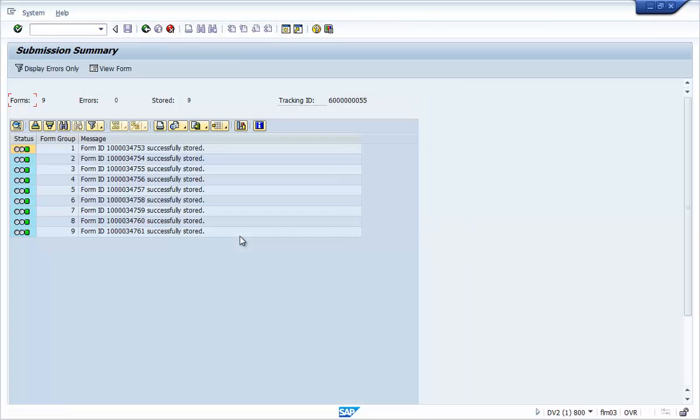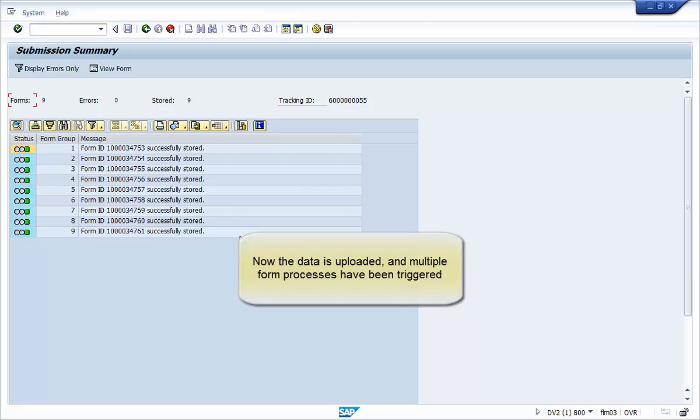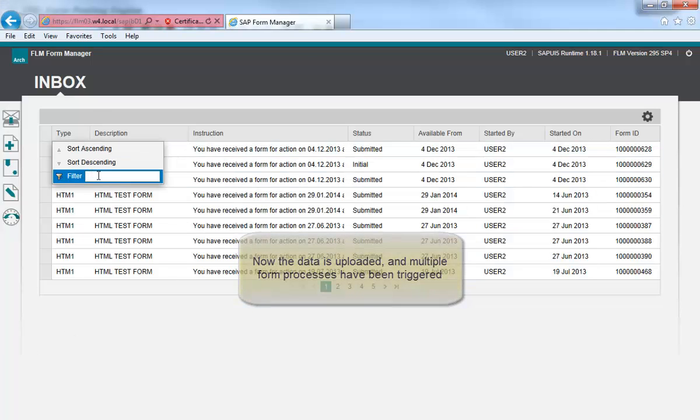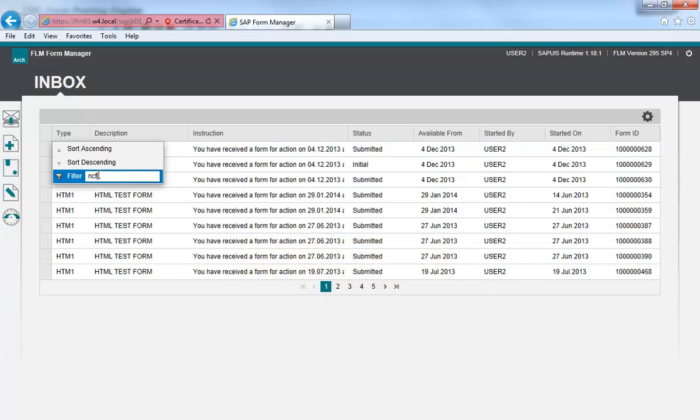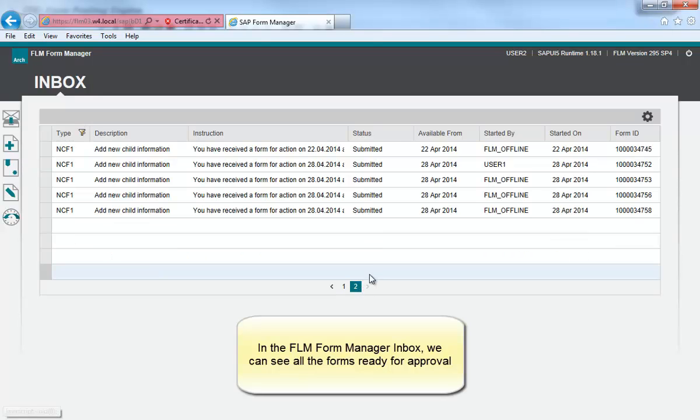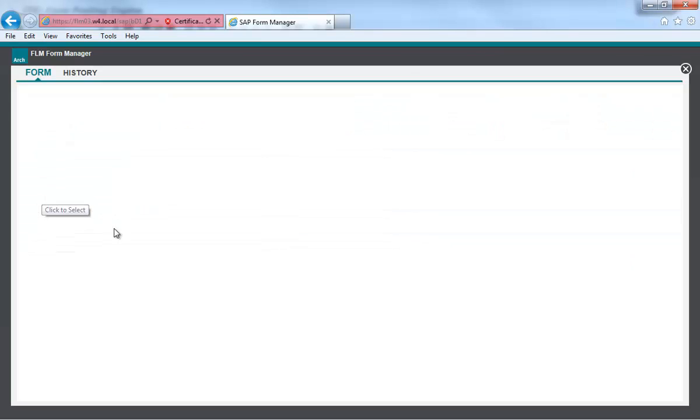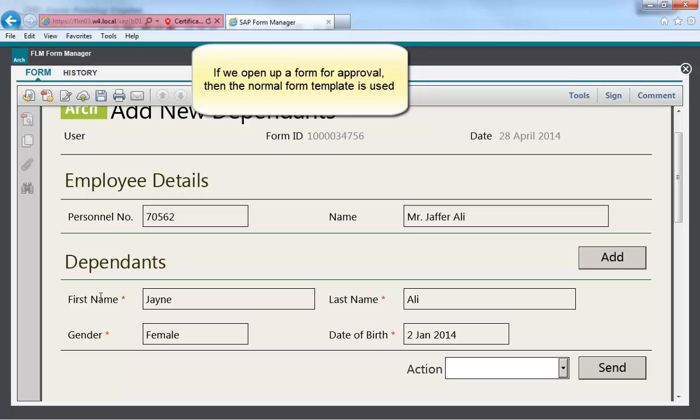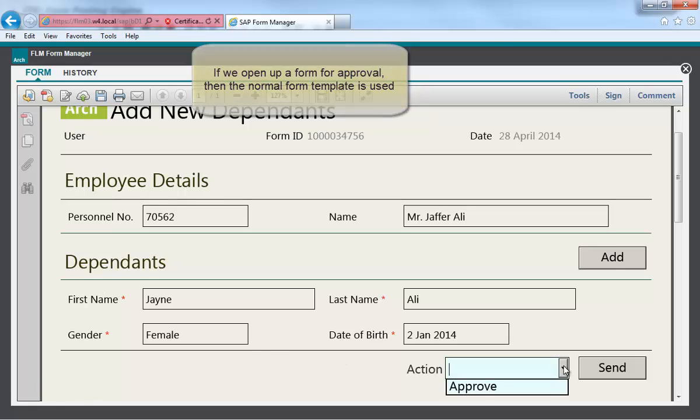In this scenario, each record triggers a separate form to be routed for approval. The approver can approve or reject forms as normal. The data is now shown as a PDF or HTML form. From here, the normal form process is followed.